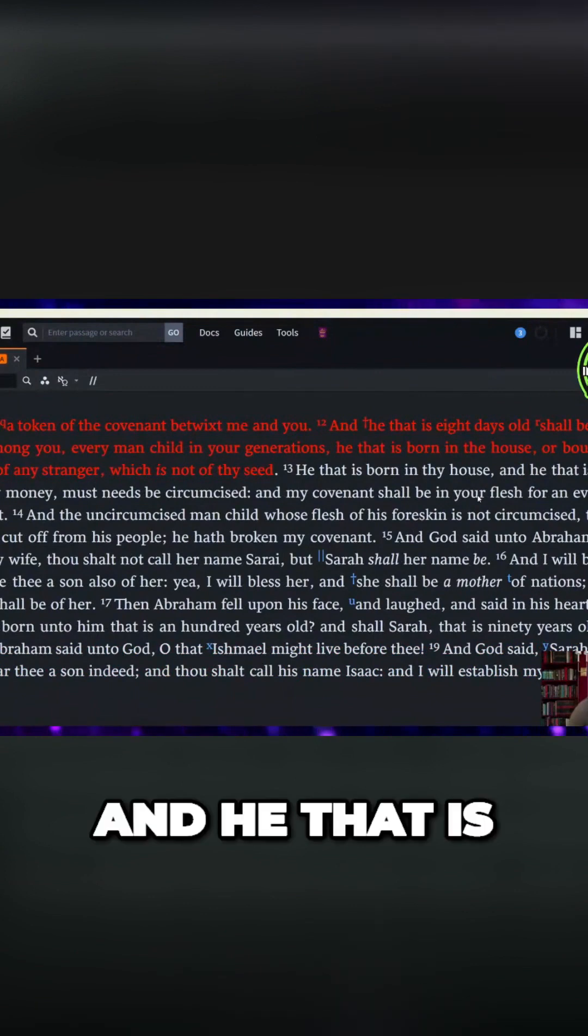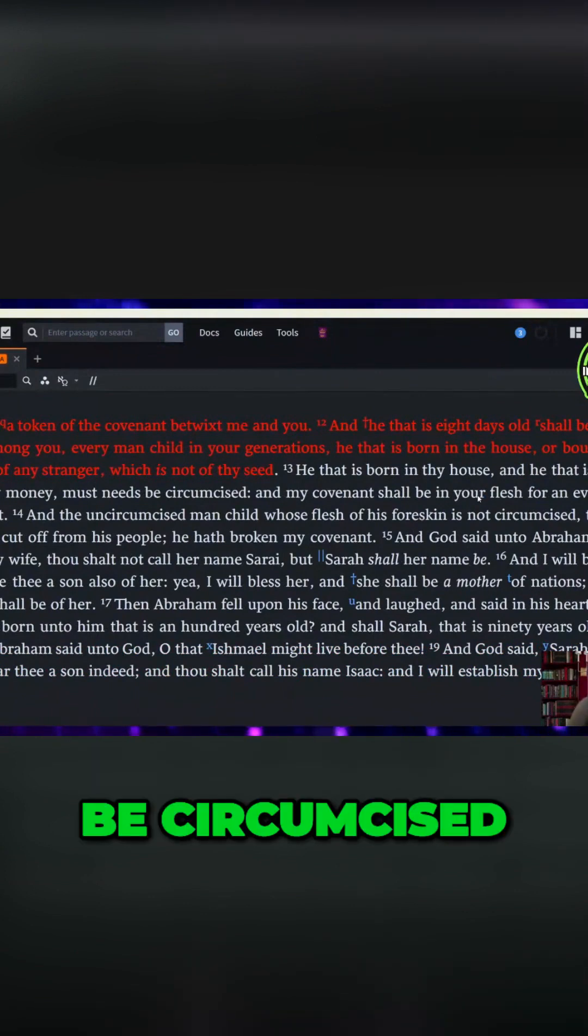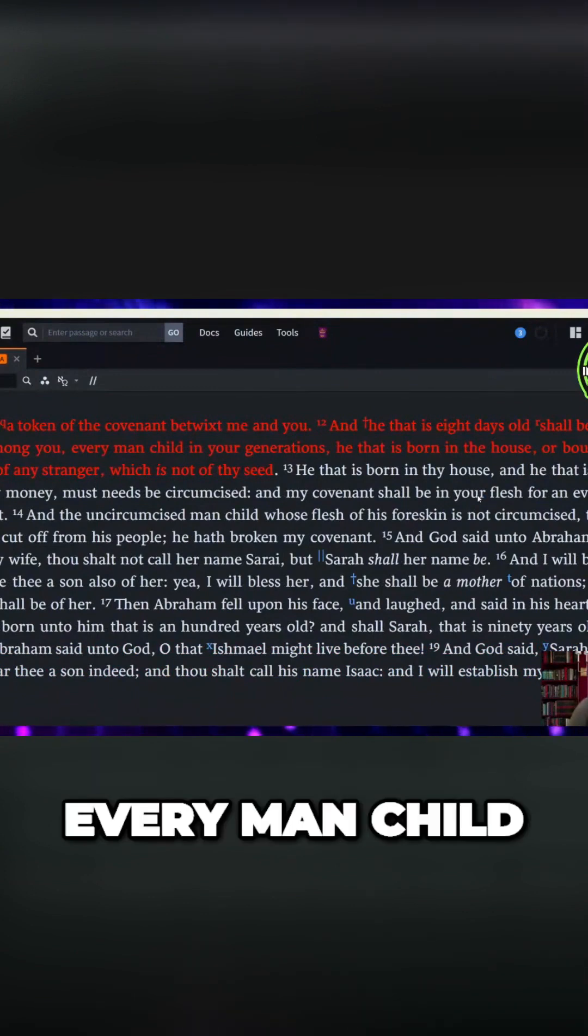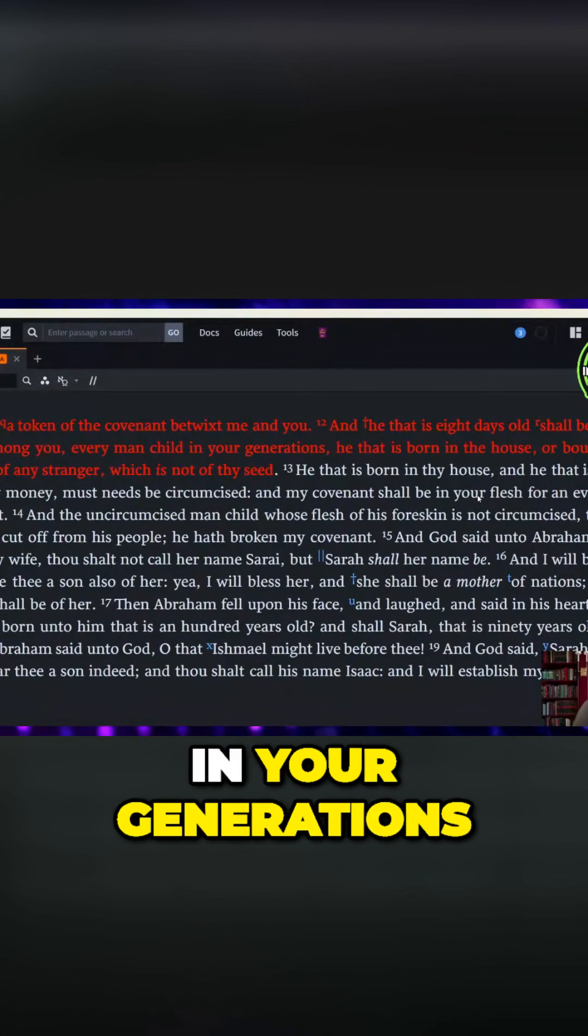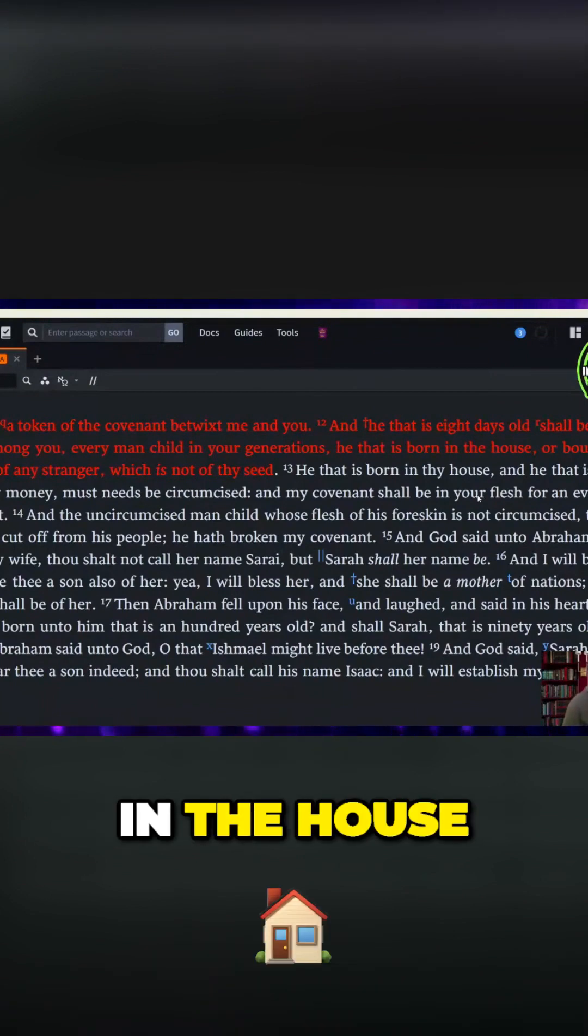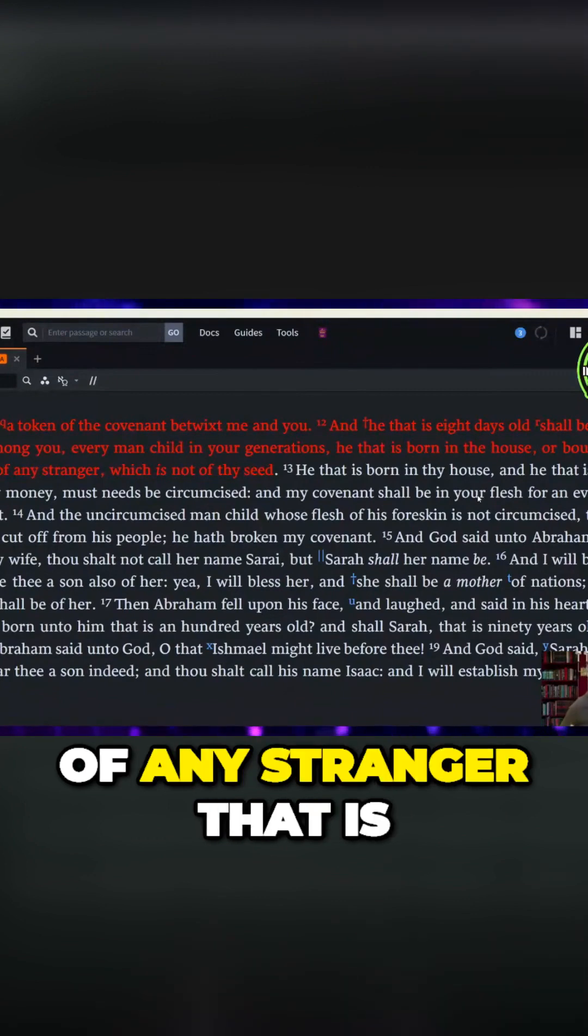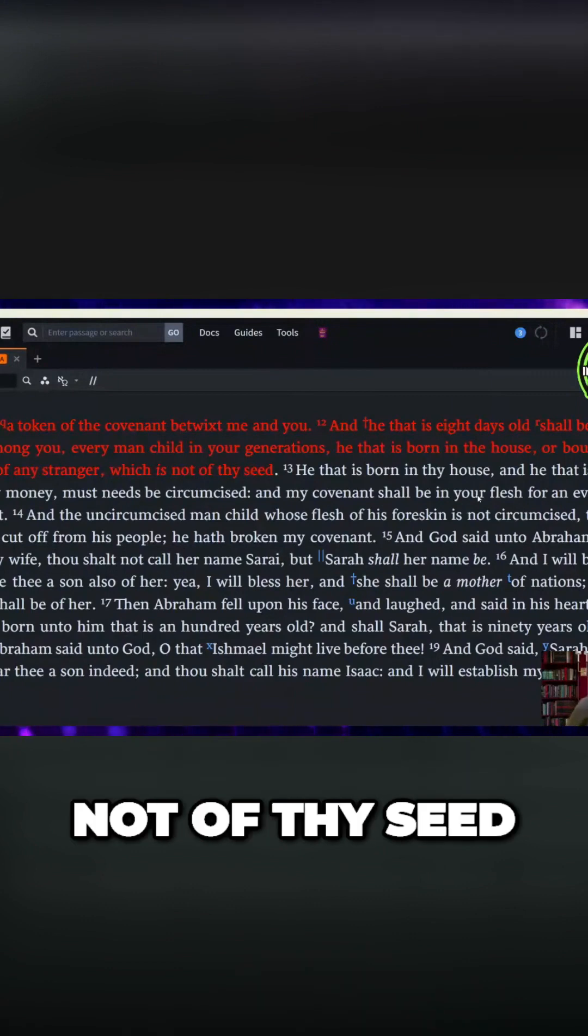And he that is eight days old shall be circumcised. Every man child in your generations, he that is born in the house or bought with money of any stranger that is not of thy seed.